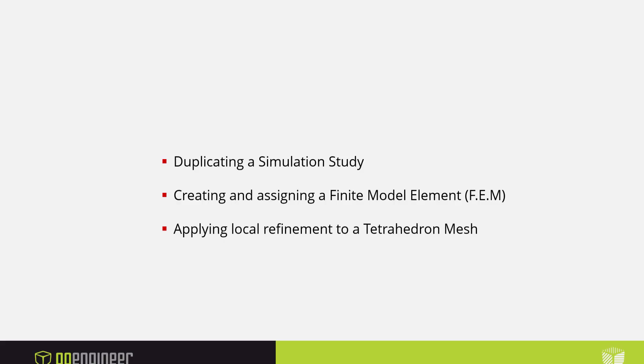As a quick recap, in this video we've gone through duplicating a simulation study, creating a new FEM and assigning it to the duplicate study, and applied a local refinement to a tetrahedron mesh.